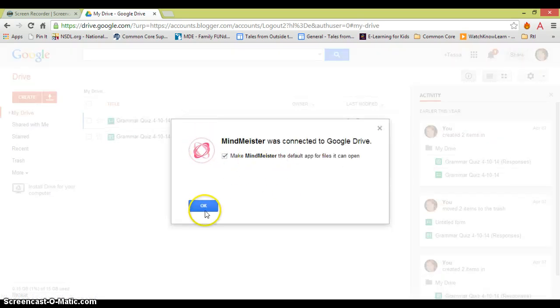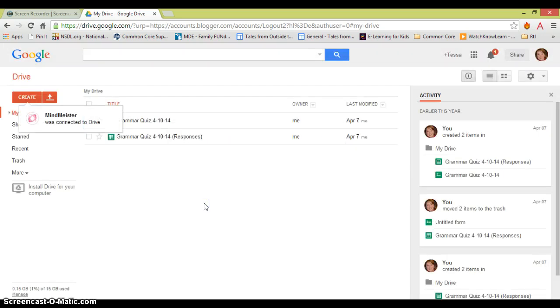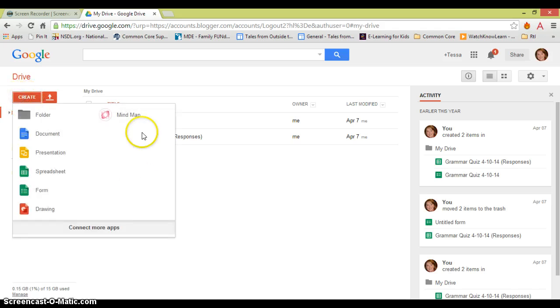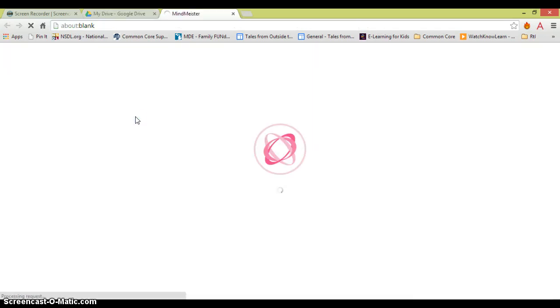So now it's the default for files of this type, but you don't have to choose that. Now it's back in here. I'm going to go back to create, and this time I'm going to choose mind map.